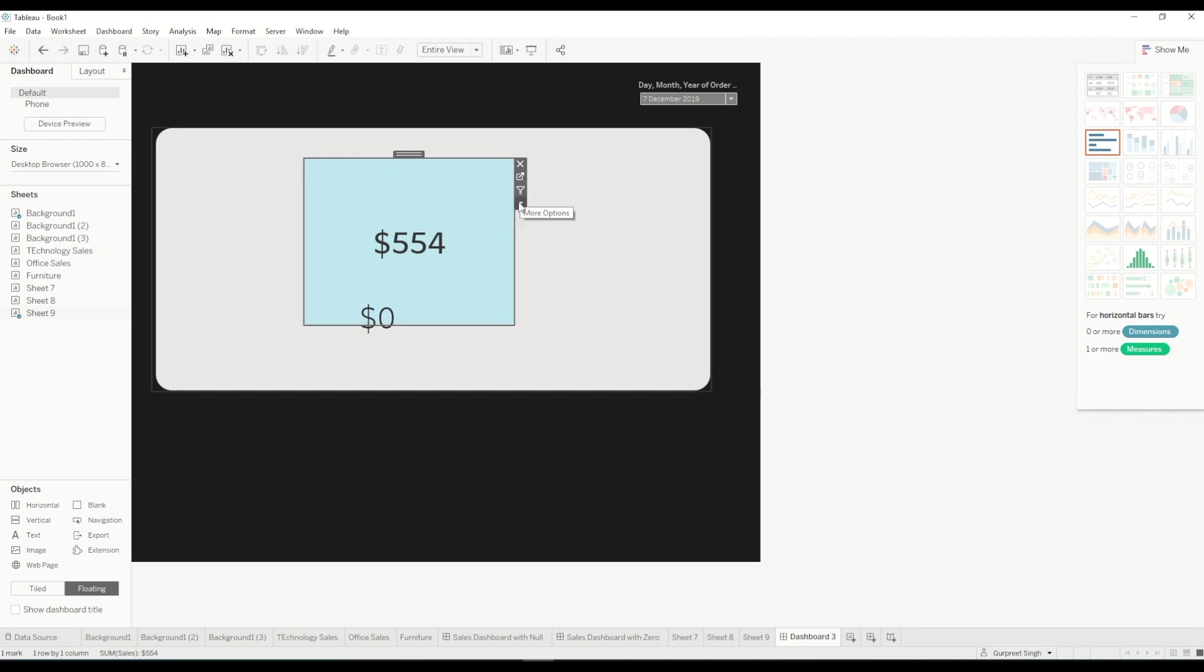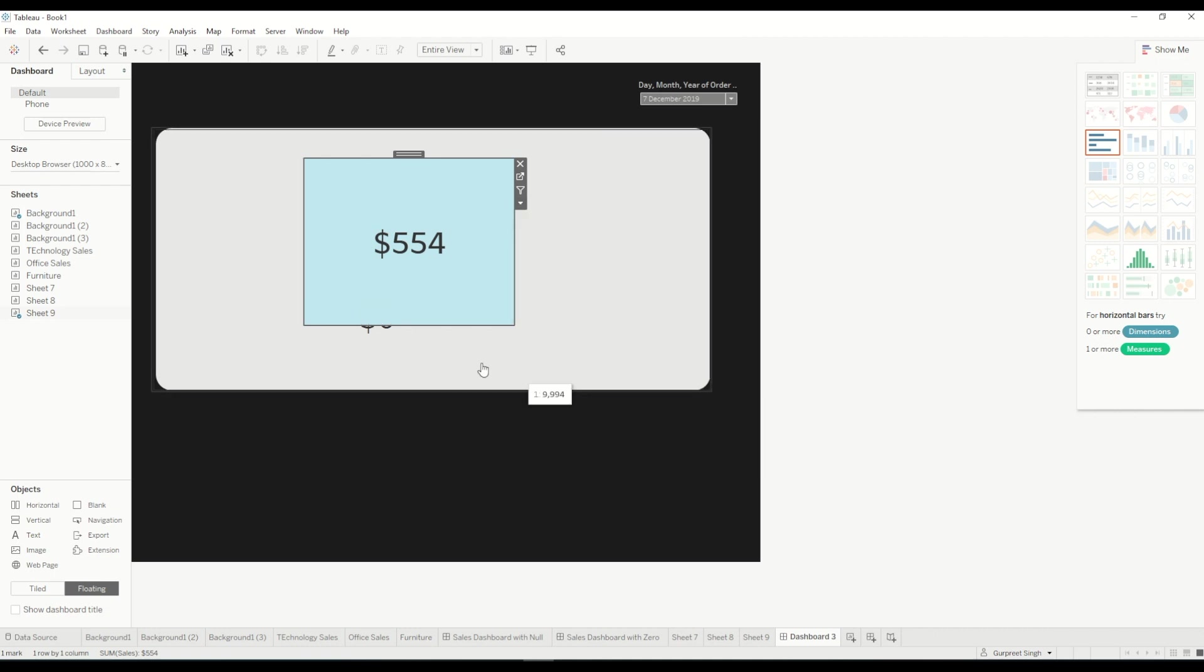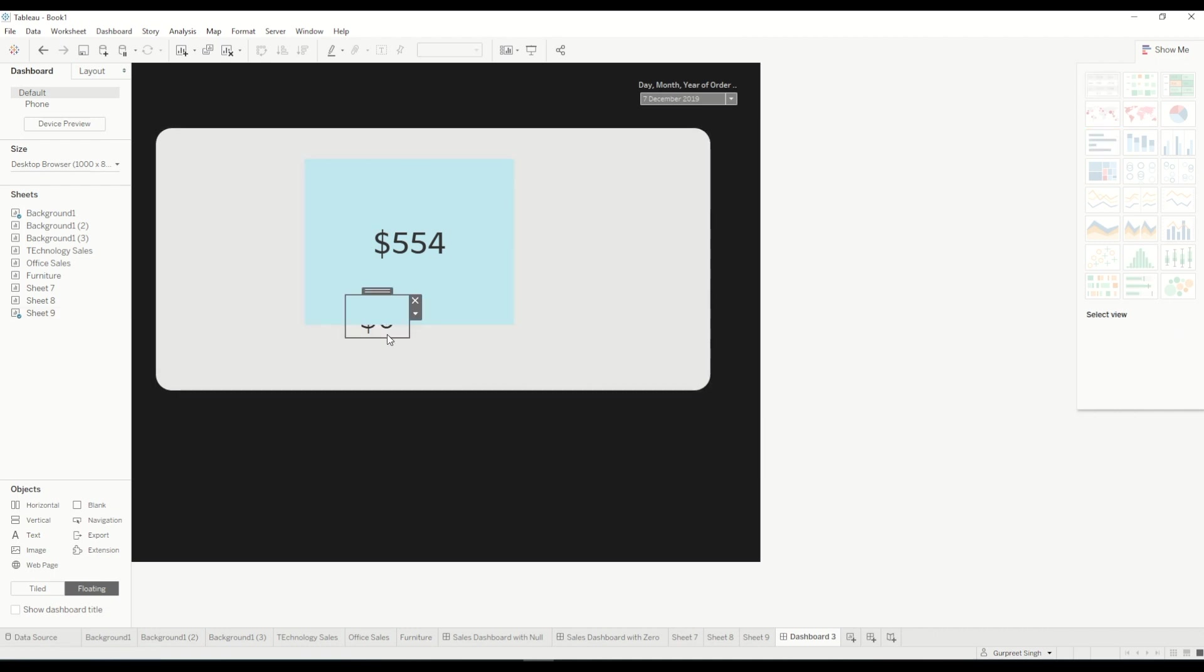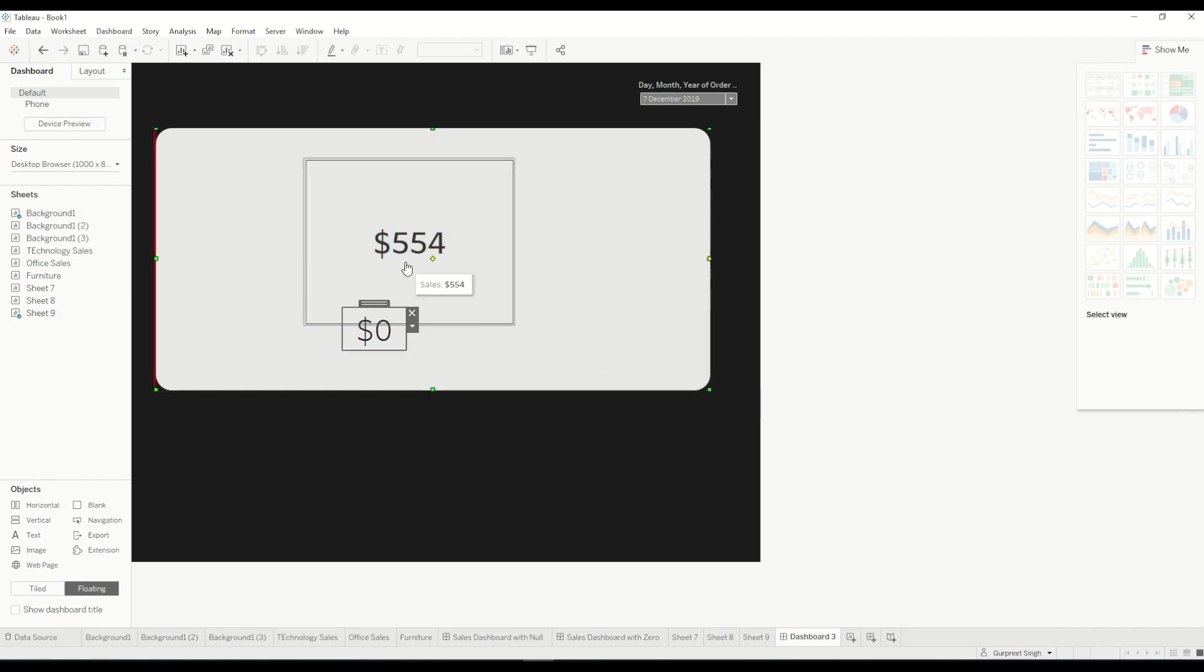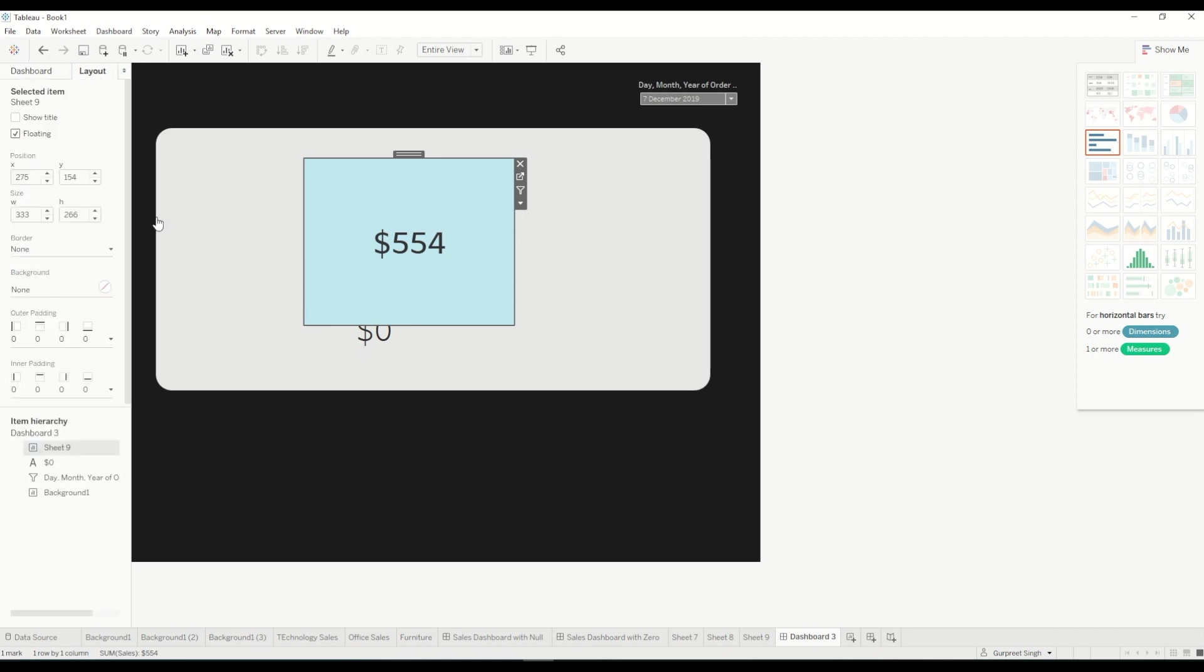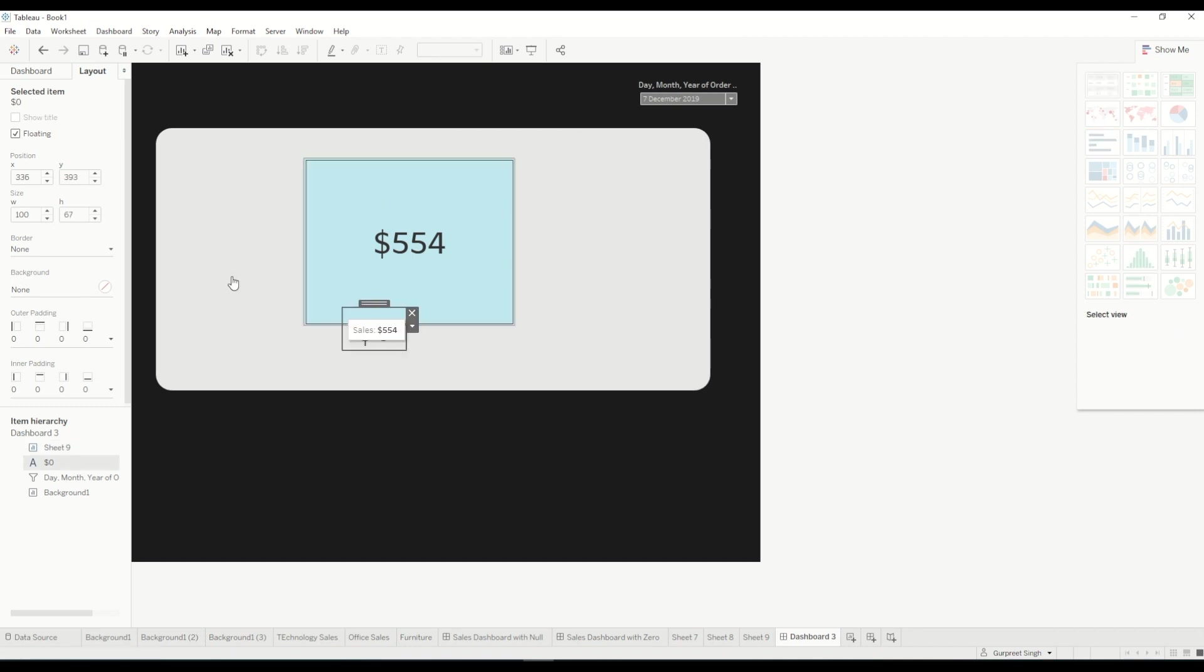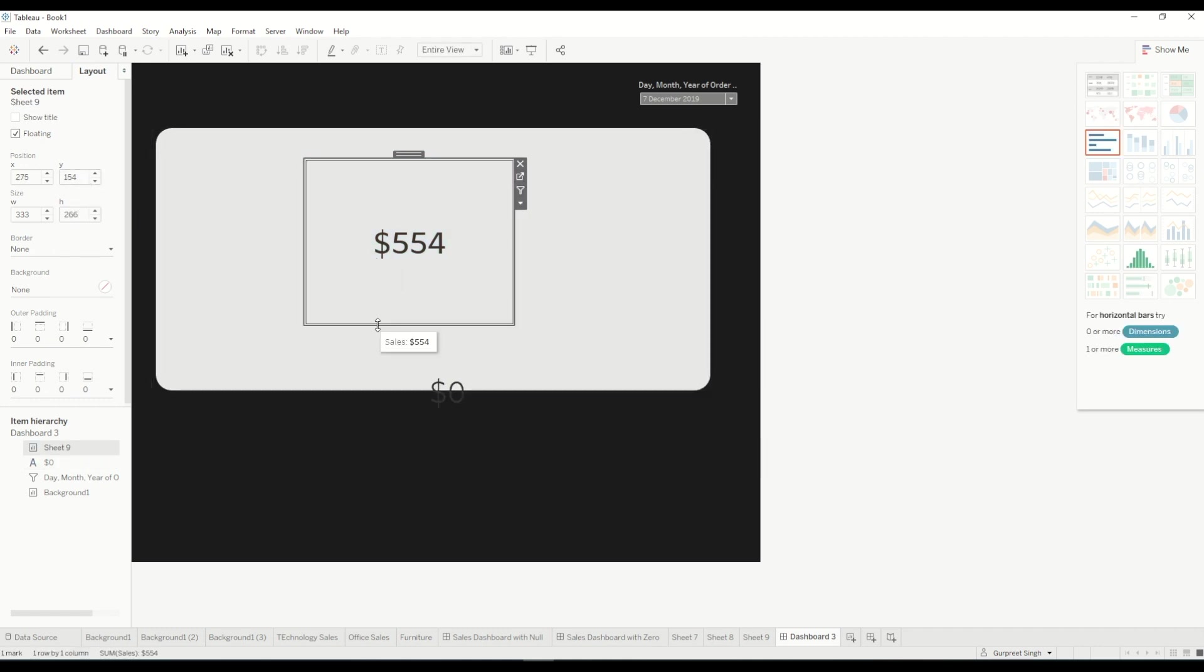we will just select the existing sales worksheet and go to the floating order and bring it to the front. And this one we will do the same thing but first of all we will select this and do the same sizing so that this zero value sits behind this layer.